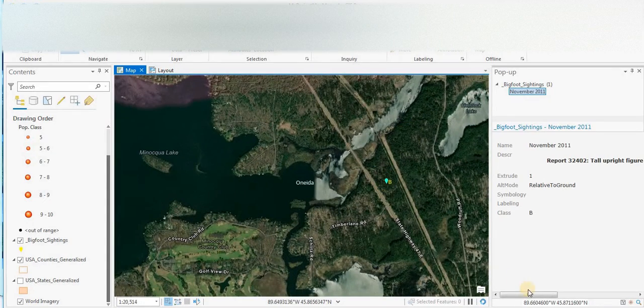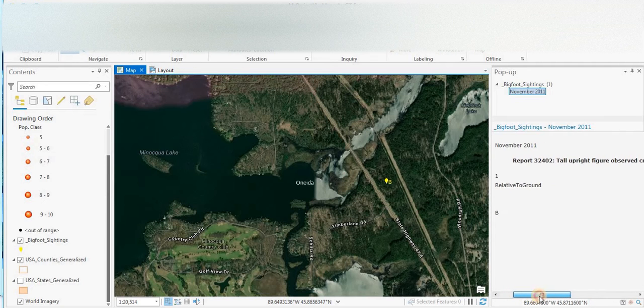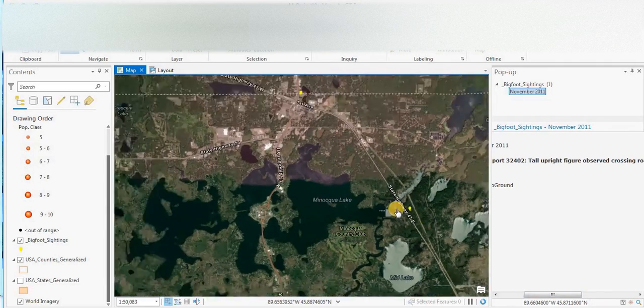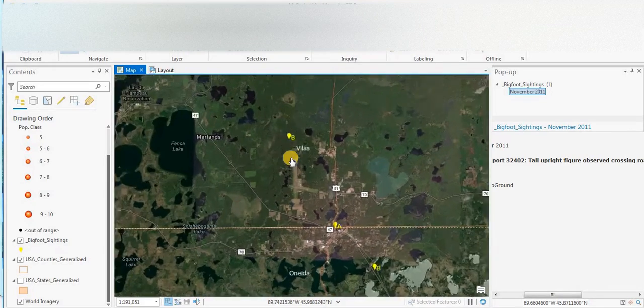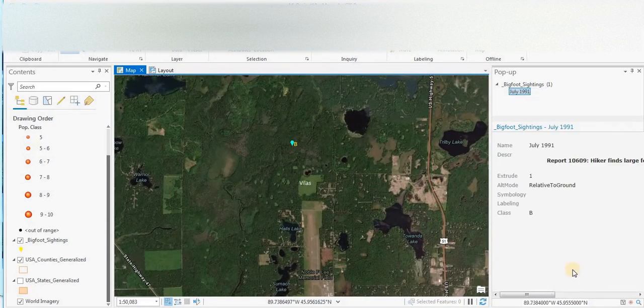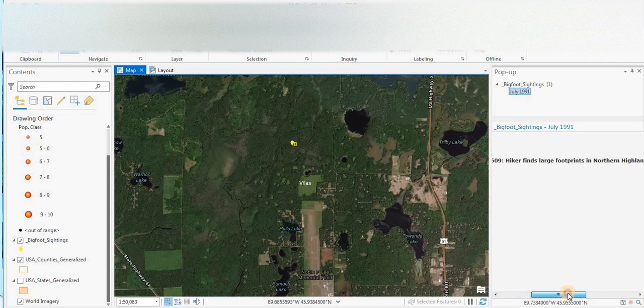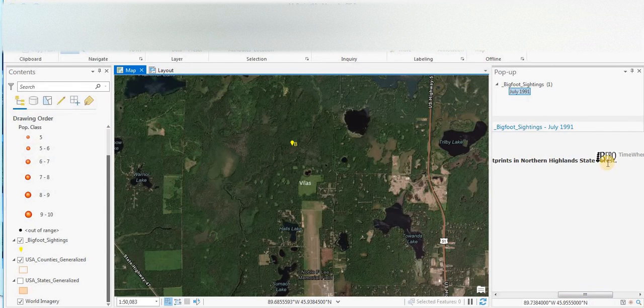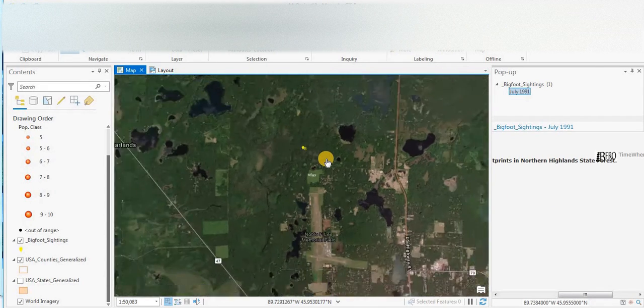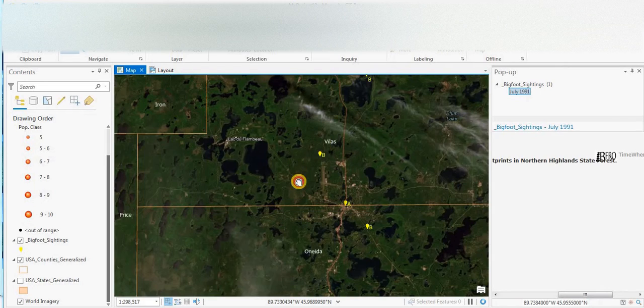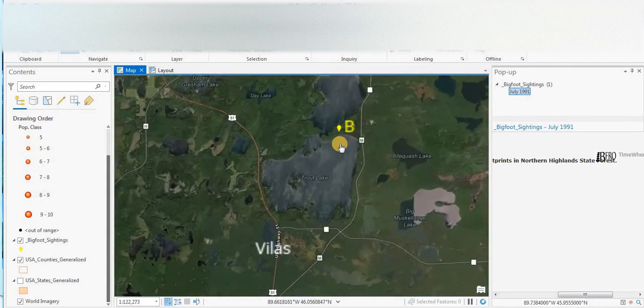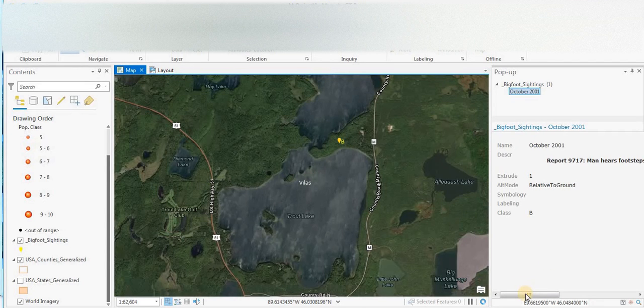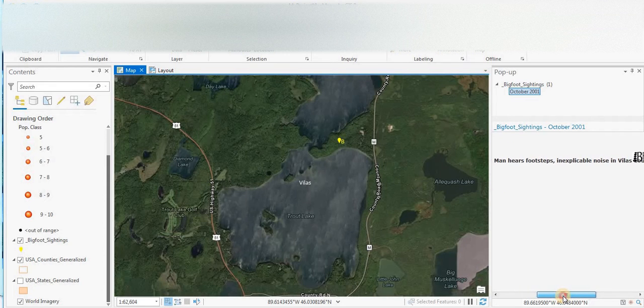Class B, November 2011, tall upright figure observed crossing the road near Woodruff. July 1993, hiker finds large footprints in northern highland state forest. October 2001, man hears footsteps and inexplicable noise in Vilas County.